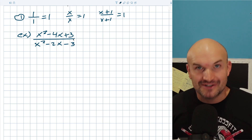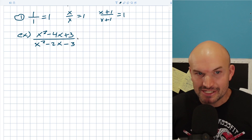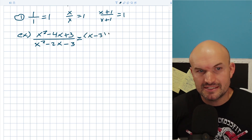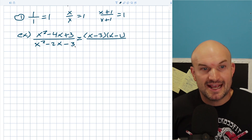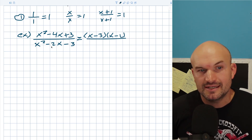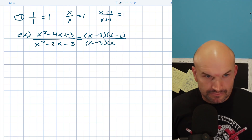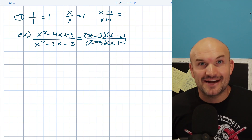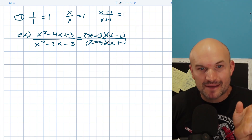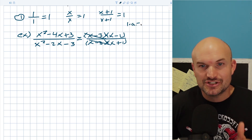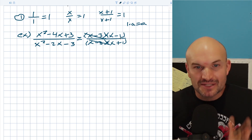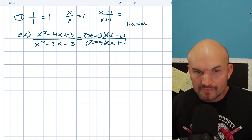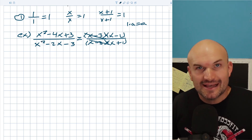Factoring rewrites our expression by multiplication. When I factor the numerator x²-4x+3, that gives (x-3)(x-1). For the denominator x²-2x-3, I get (x-3)(x+1). Now you can see how the (x-3) terms are exactly the same, so they divide out to 1. Since the terms are now separated by multiplication, 1 times (x-1) is just (x-1), and those expressions are preserved.